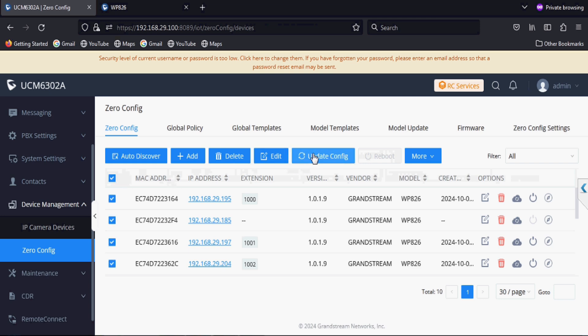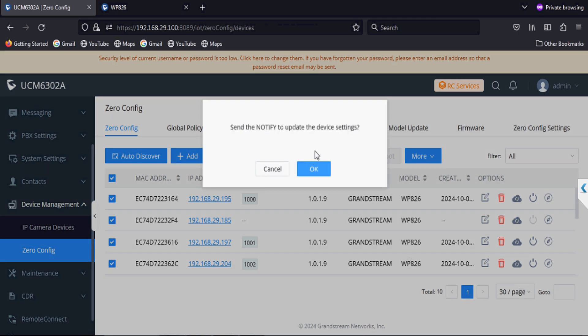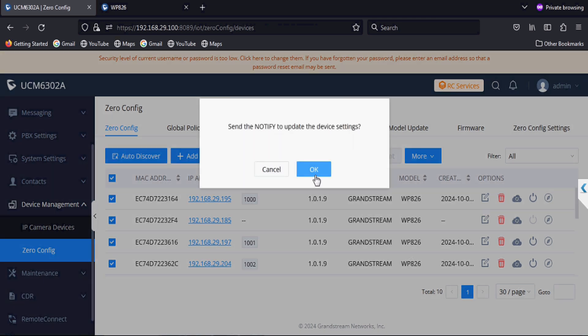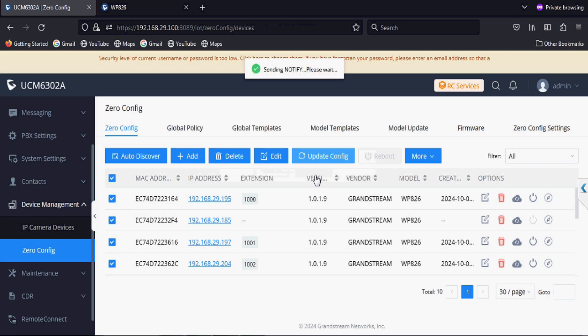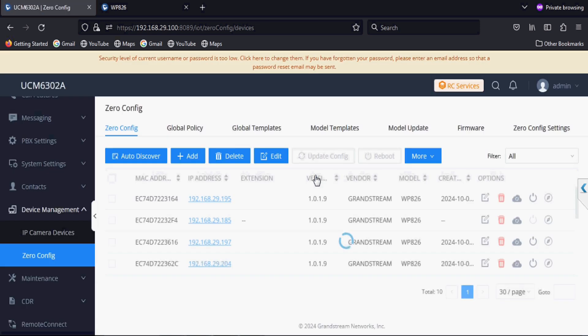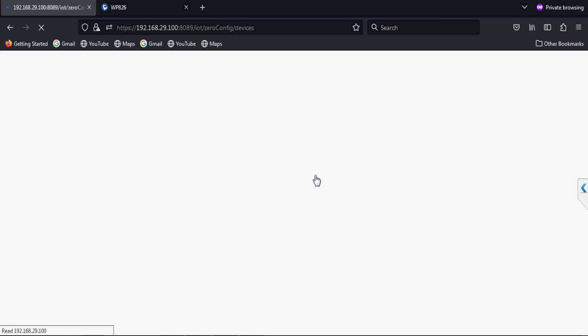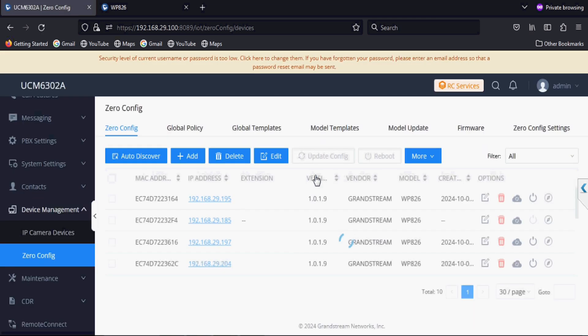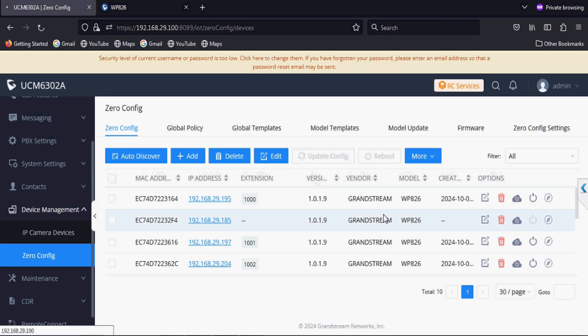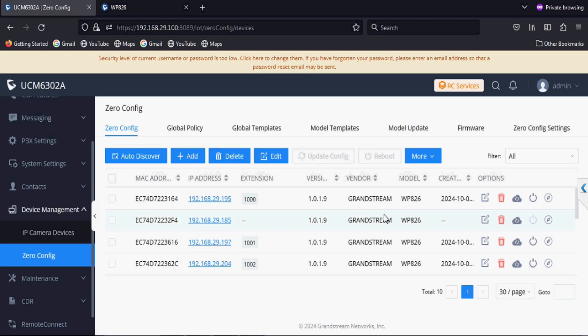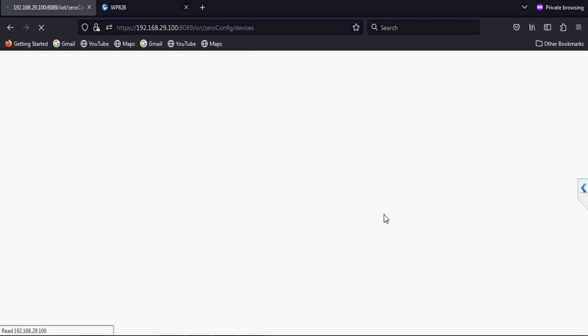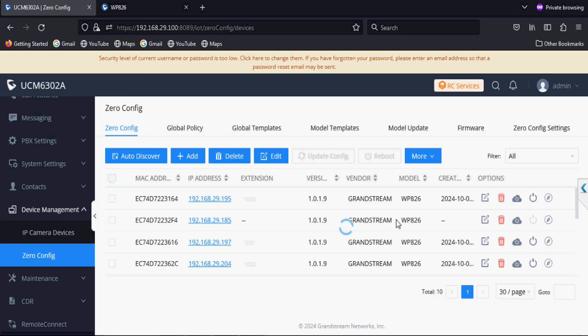Now I am selecting all the phones and updating their configuration. We will refresh this page and check if the config file time is generated here.